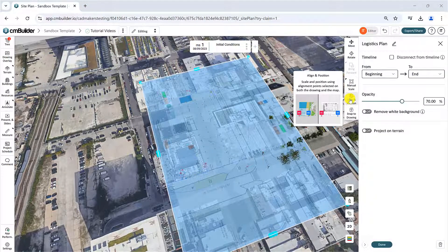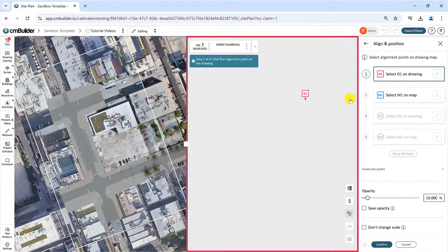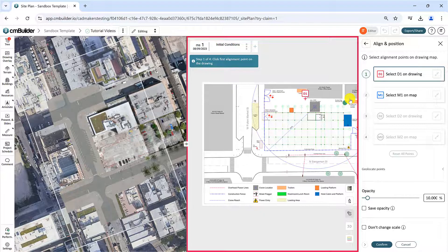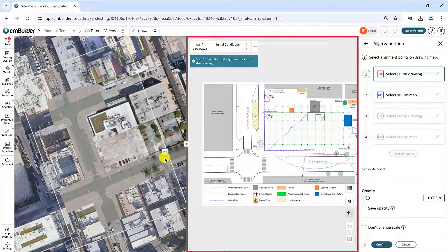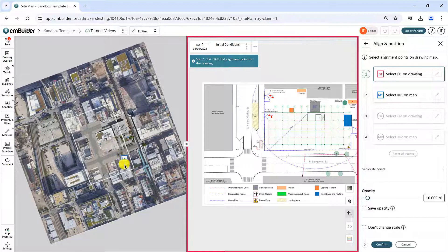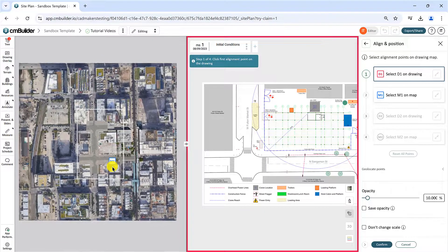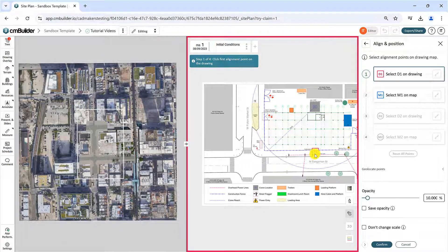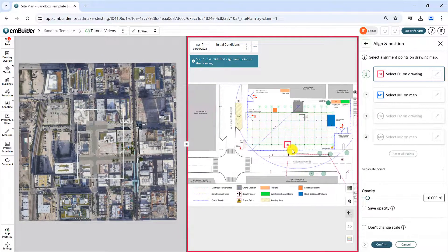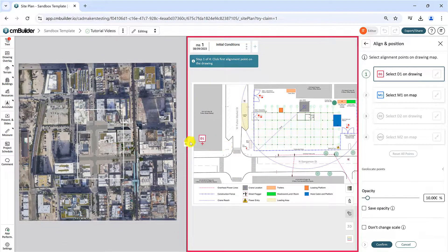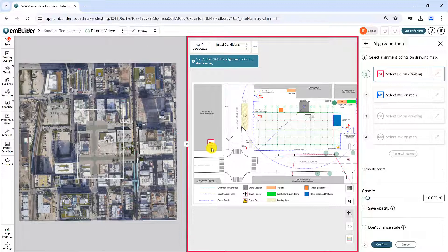Click Align and Position, and a split-screen interface will appear. The left side of the screen displays the map, while the right side shows the drawing. You can adjust the split-screen to customize the screen sizes.